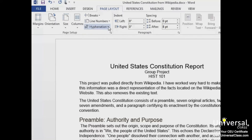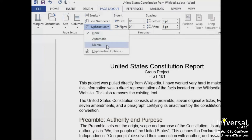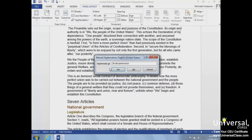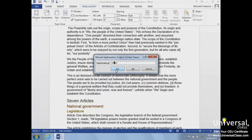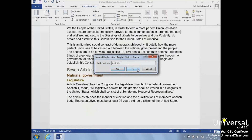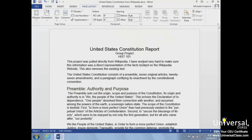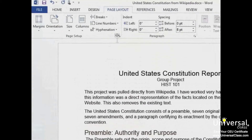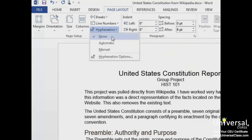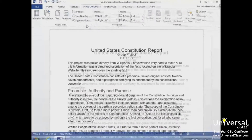Now we'll return to the Hyphenation button and select Manual from the list. This will let us select which words we'd like to hyphenate. When we're done, we'll click Cancel. If we decide to remove the hyphenation after setting them up manually, we'll go to the list and select None, and then in the document, remove the hyphens we've approved.